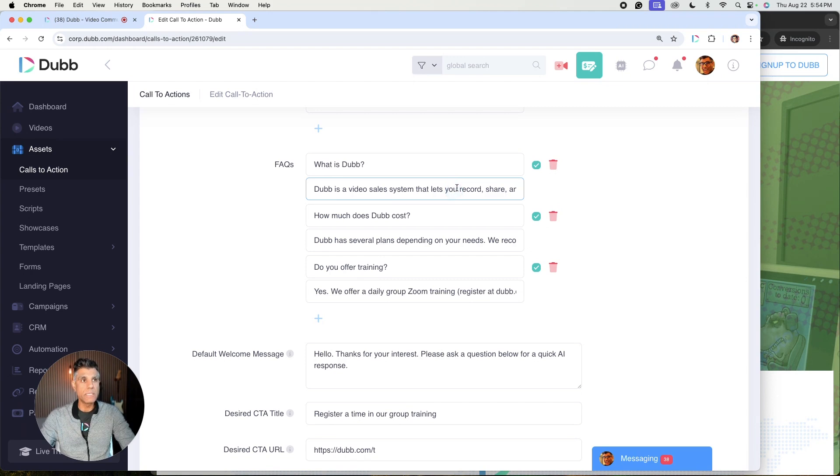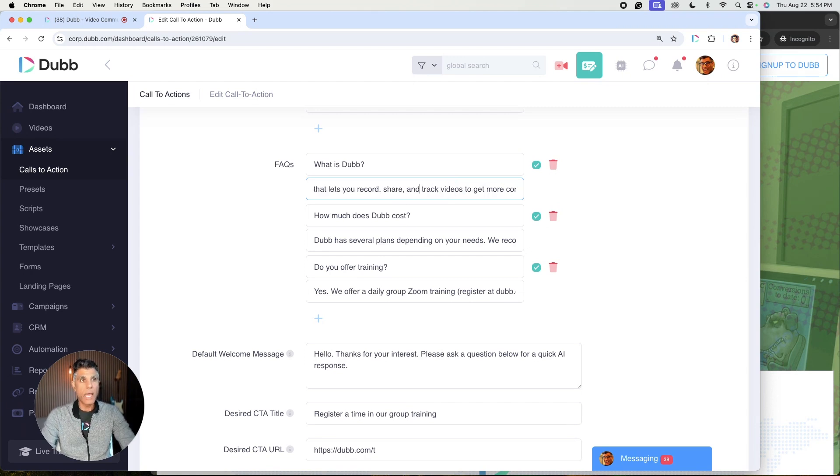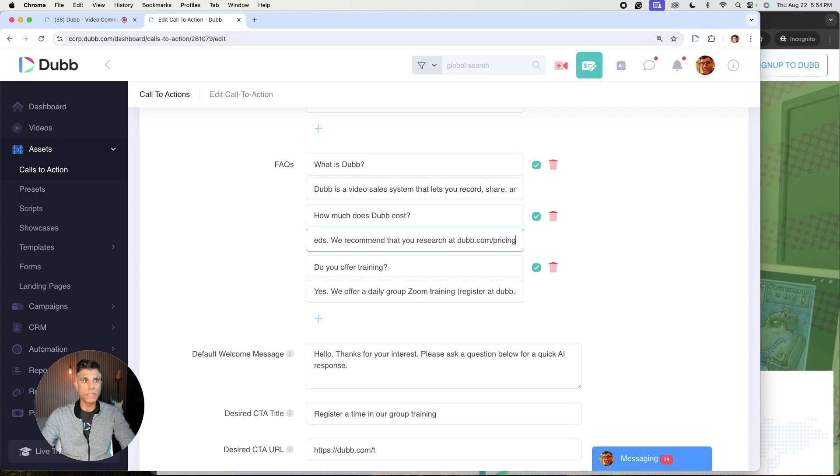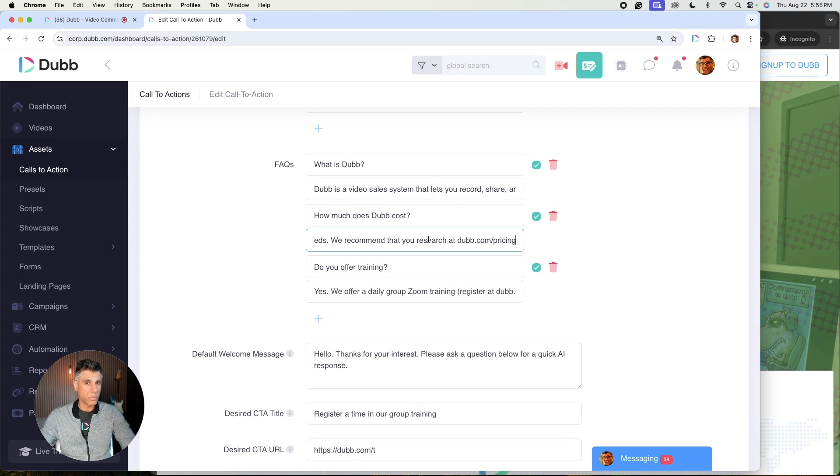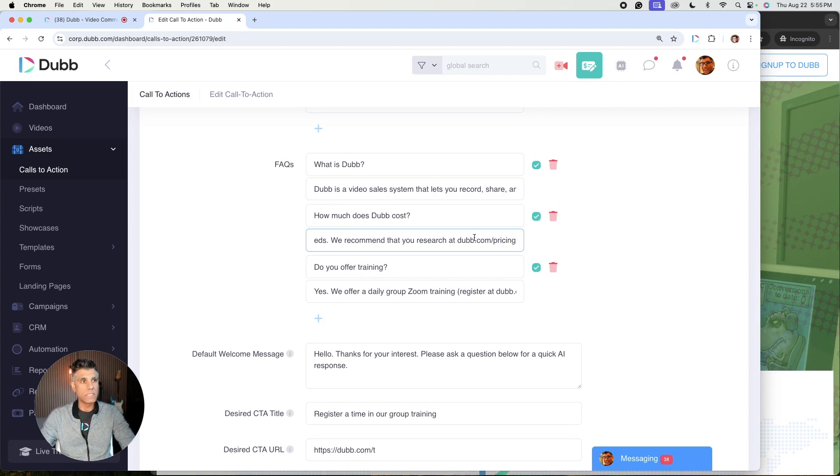Now, if you'll notice, I did put a short description in the answer field, and I also included direct links so that the AI engine can actually send people to the correct page. For example, on cost or pricing, I did include a link to our pricing page.